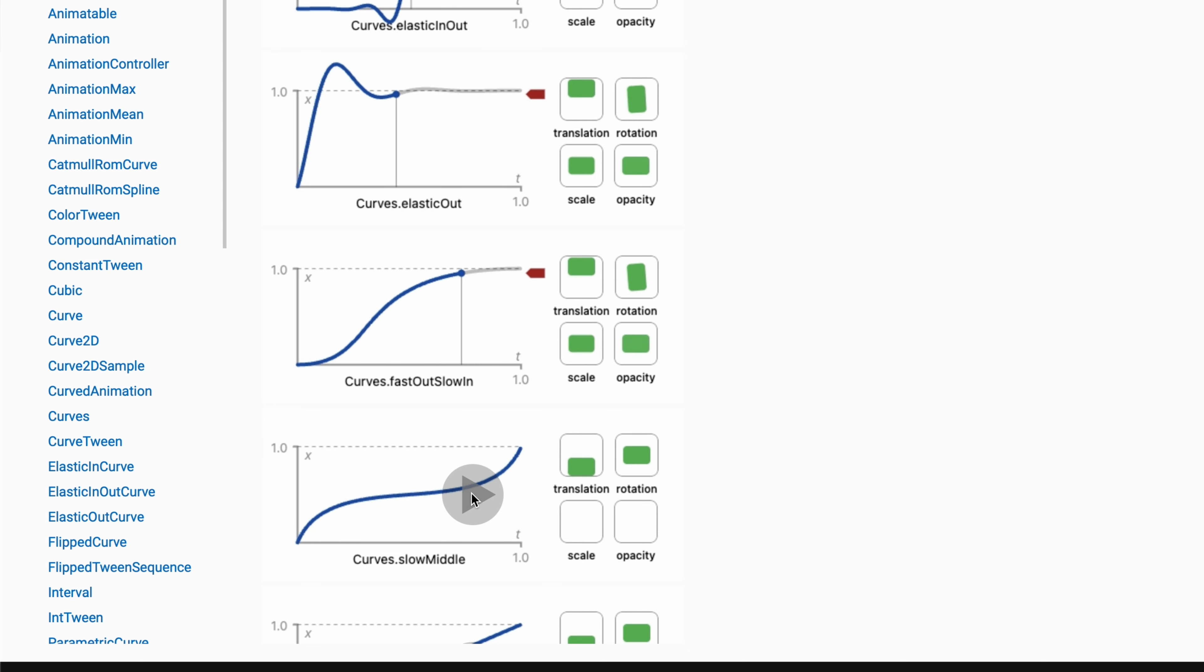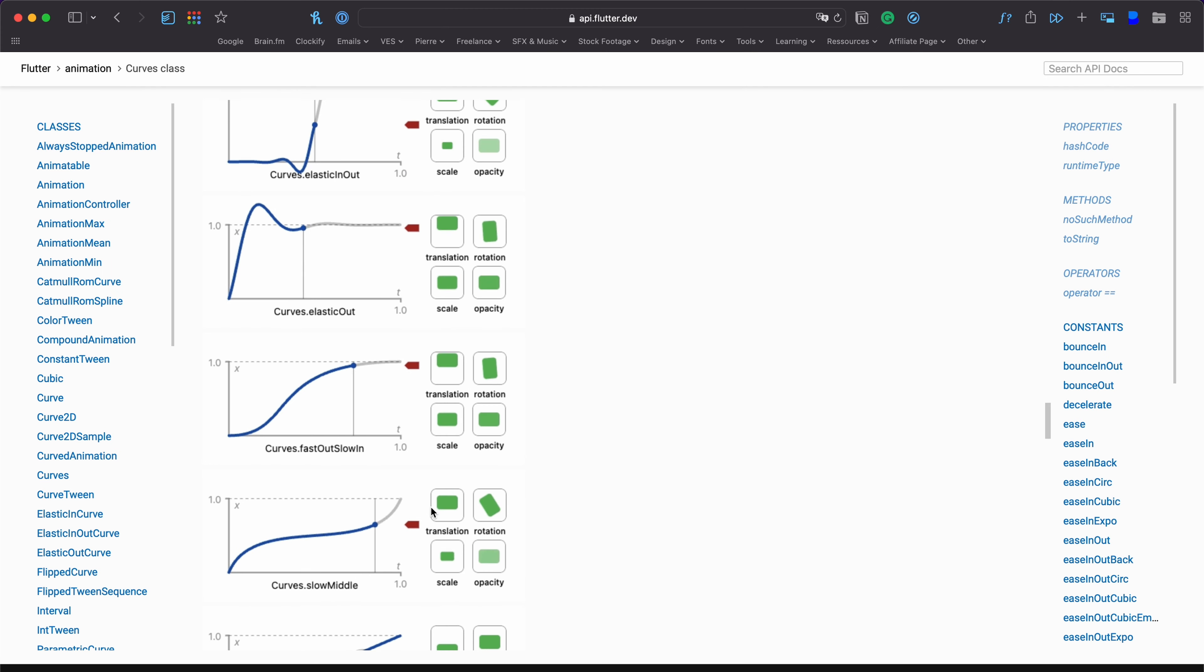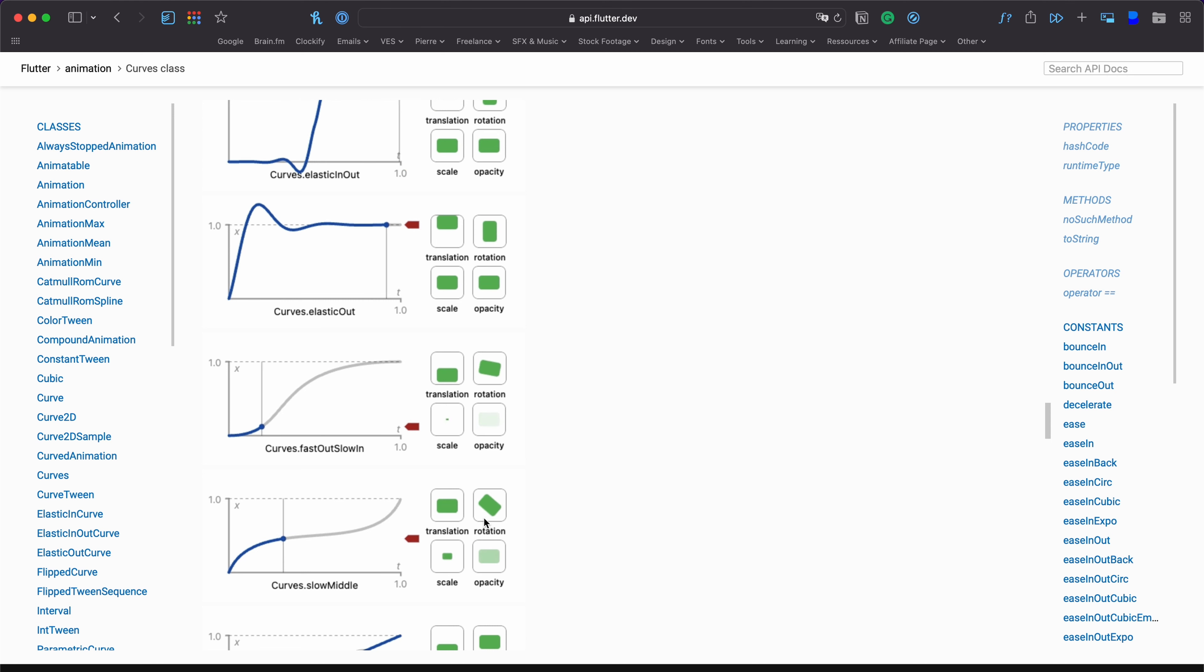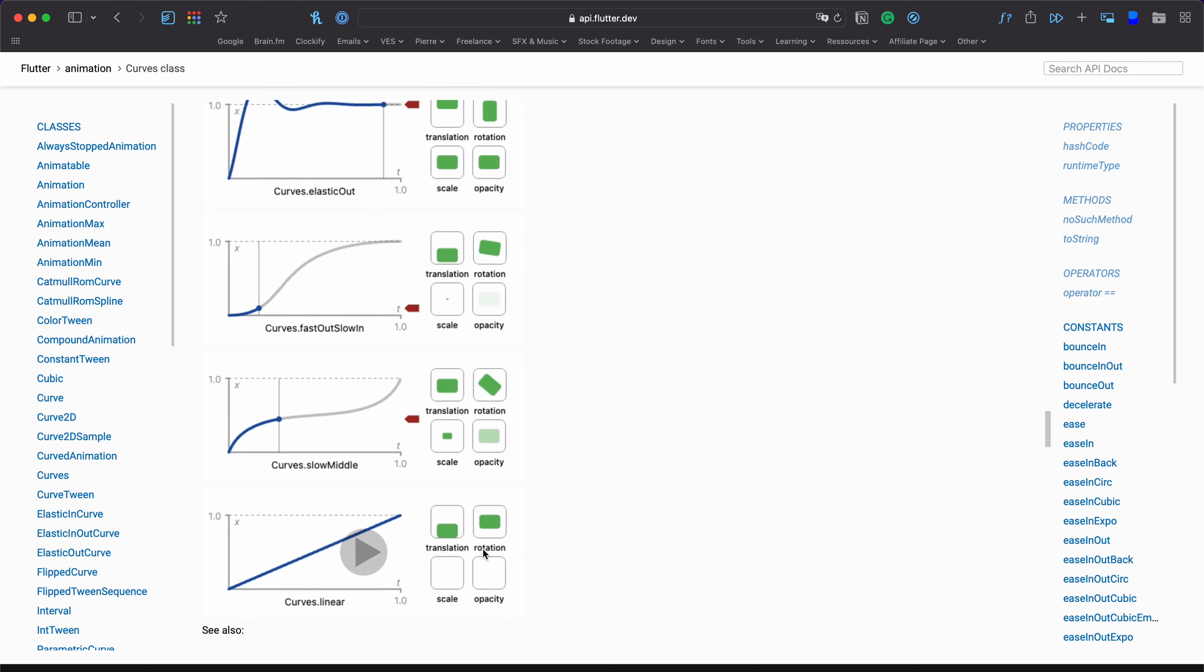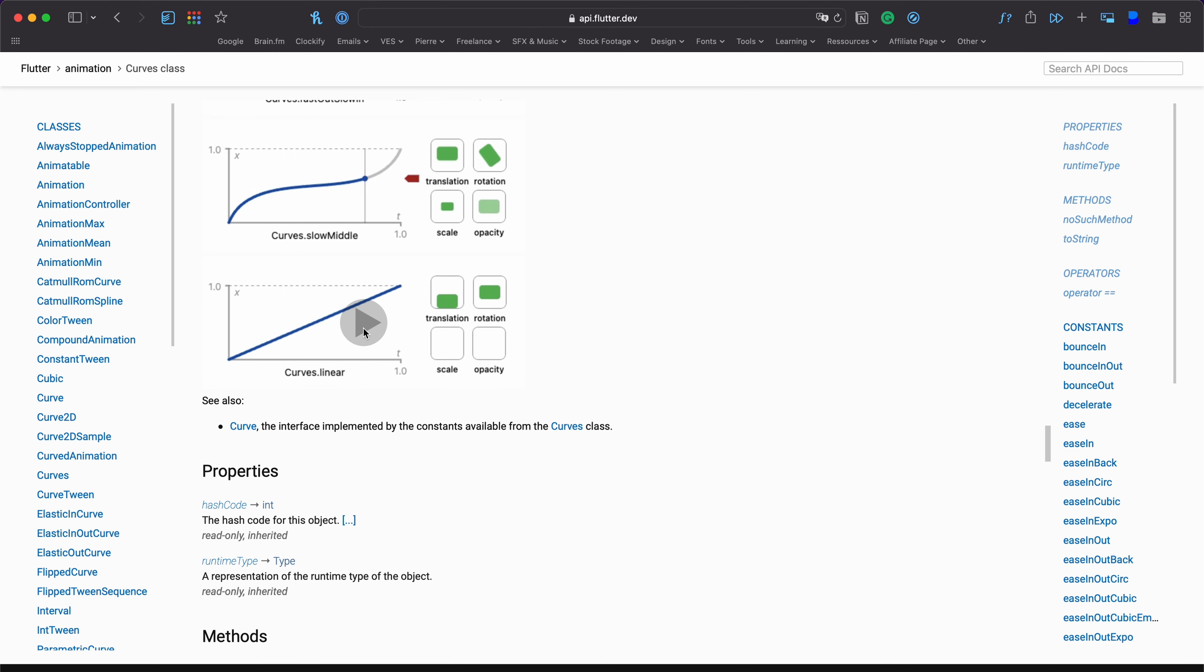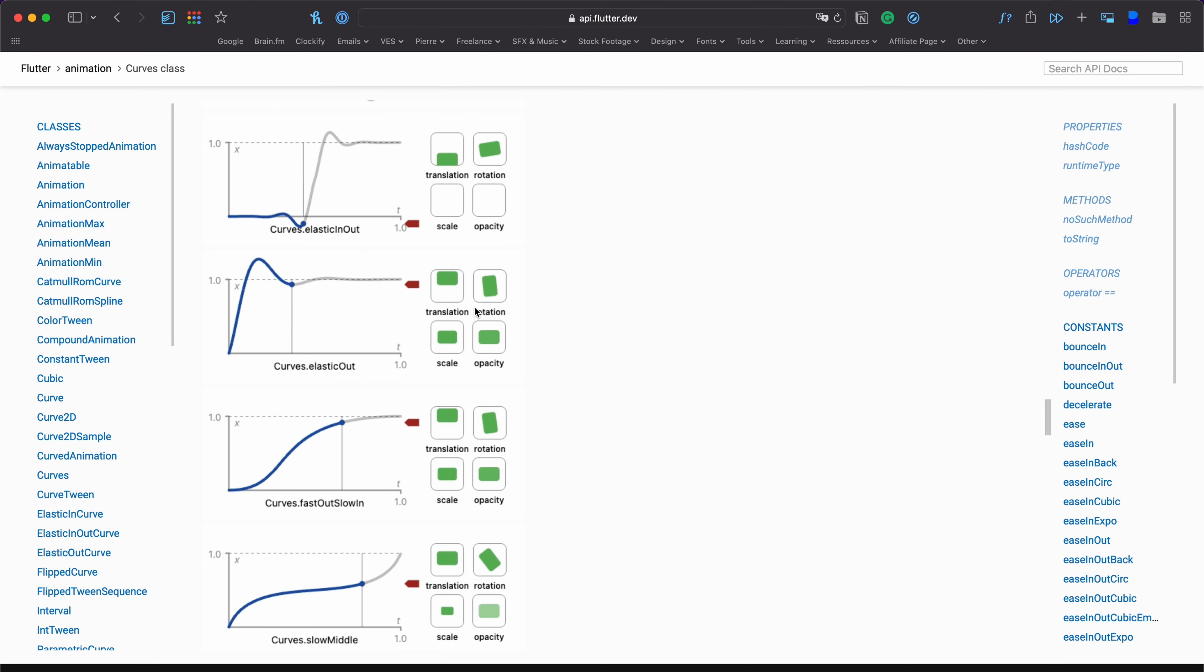You can click on each of those curves to see how they behave and here you have how the animation is actually affecting a square. So it's a very good way for you to check out a different style of animation and how you can apply that to your project.